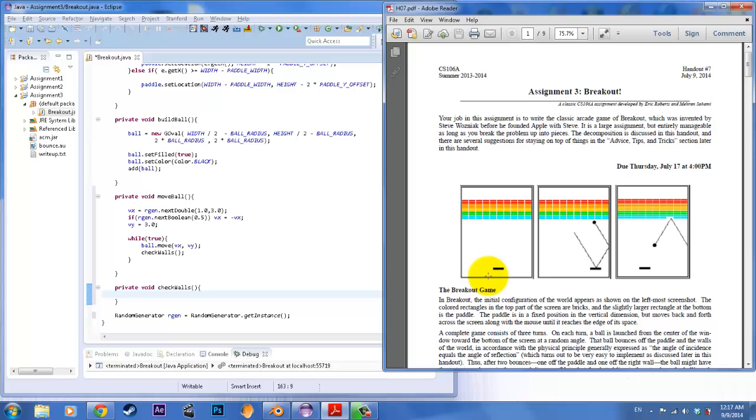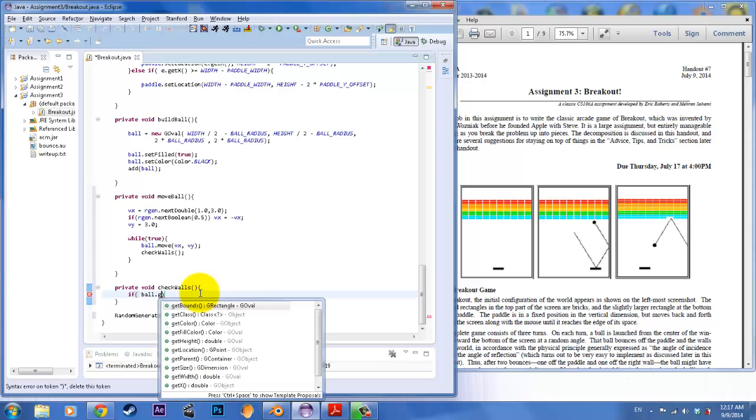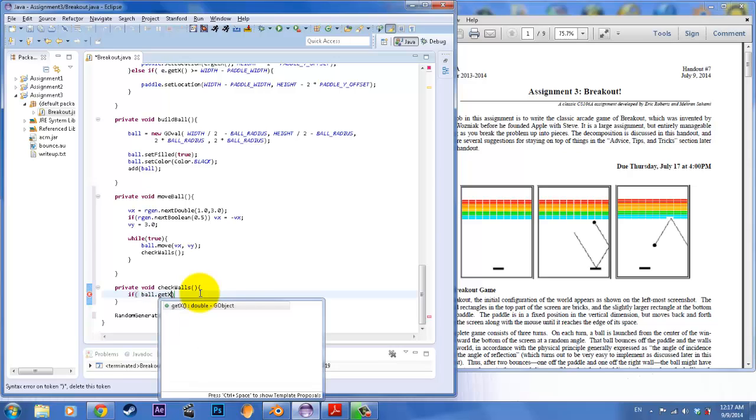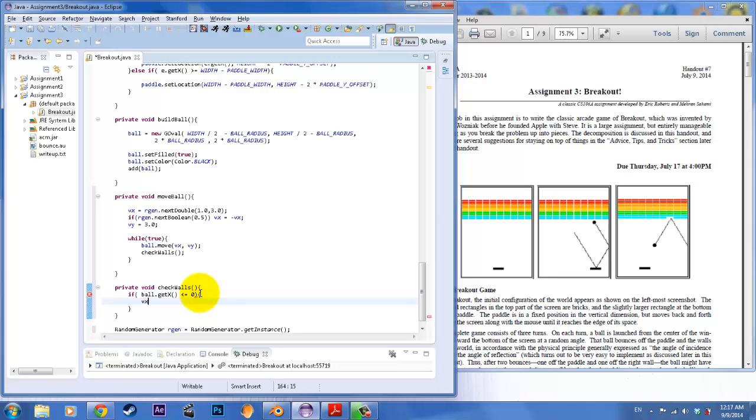By the end of the game, we want the bottom to count as a game over or a loss. But for now, in order to just make sure this frame is working, we're just going to call a switch. So if ball.getx, because we can get the x value of the ball, is less than or equal to zero, then what we want this ball to do is switch. So vx is equal to negative vx.